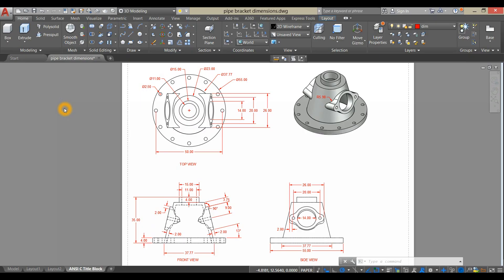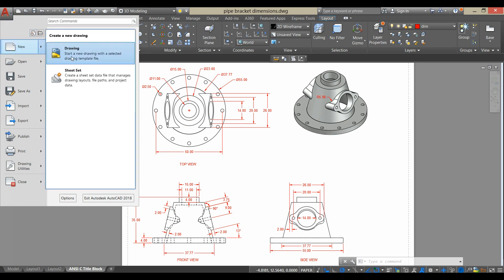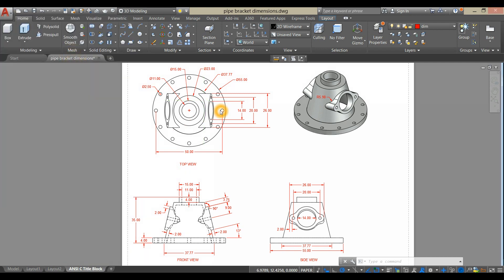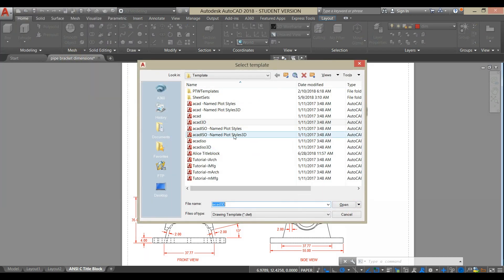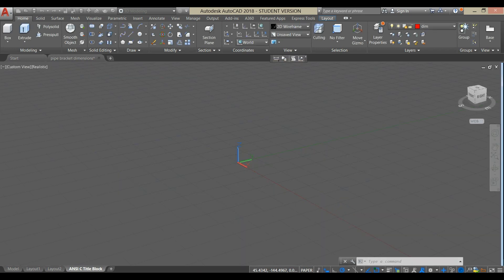To start a new drawing, click the drop-down arrow beside the AutoCAD icon, hover over New, click Drawing, and select Ecad 3D for Imperial Units and click Open.